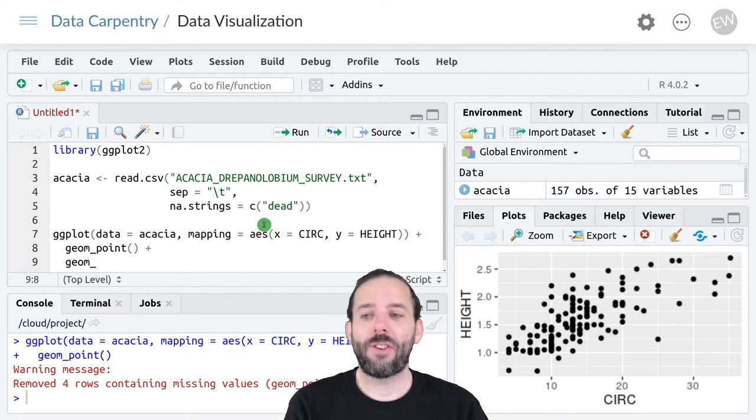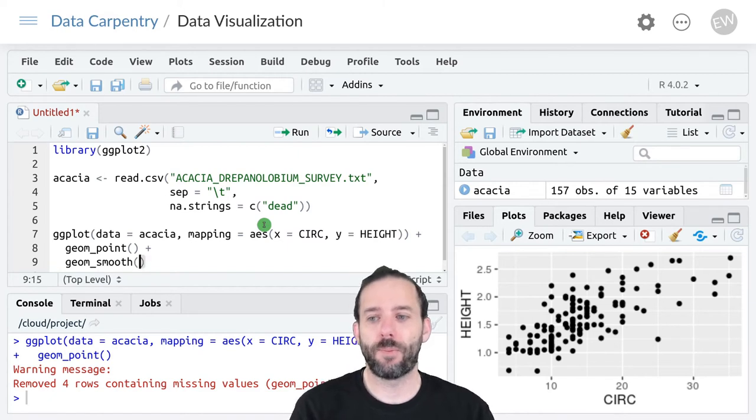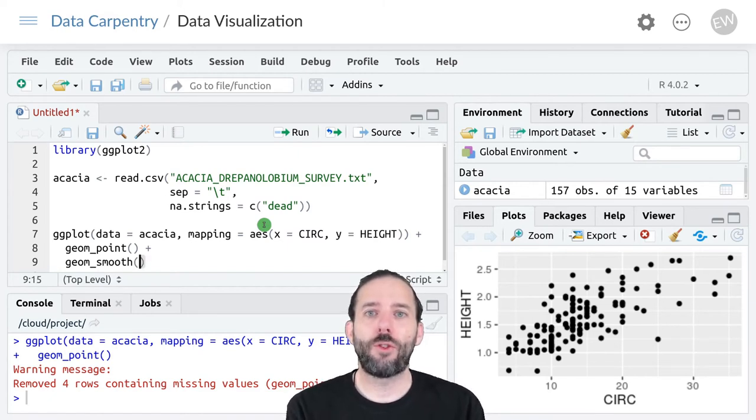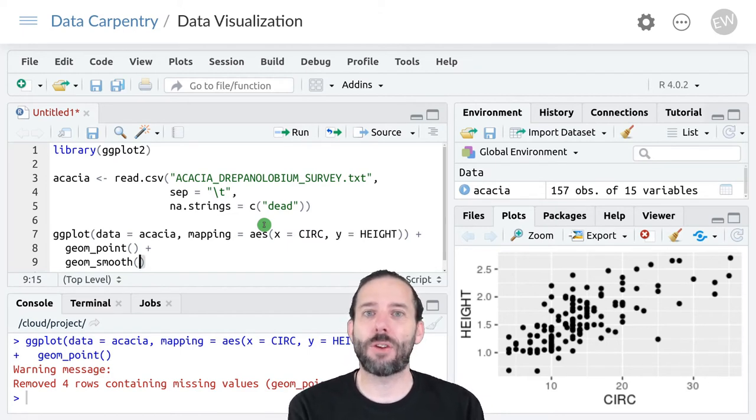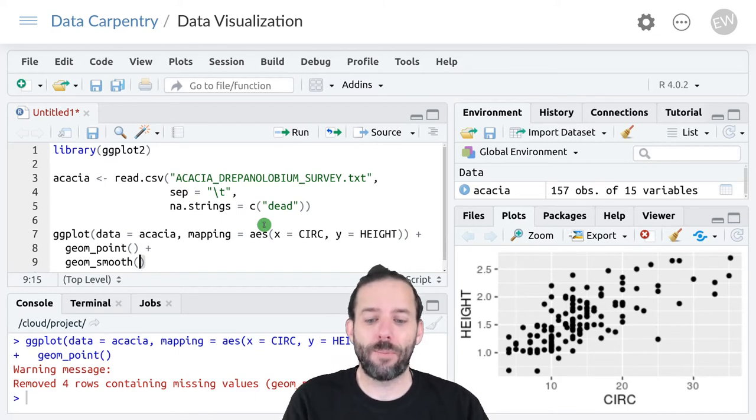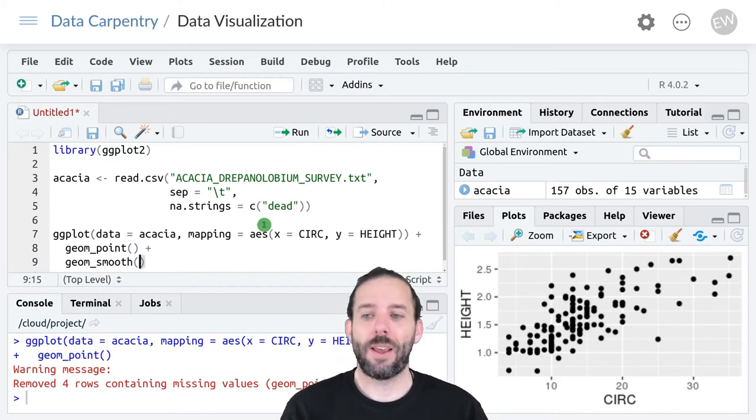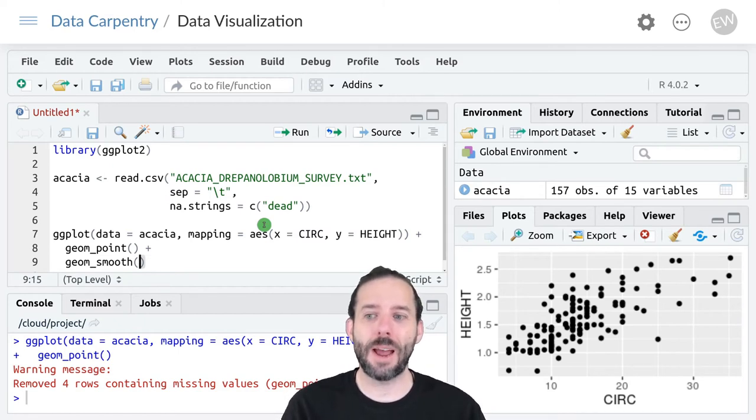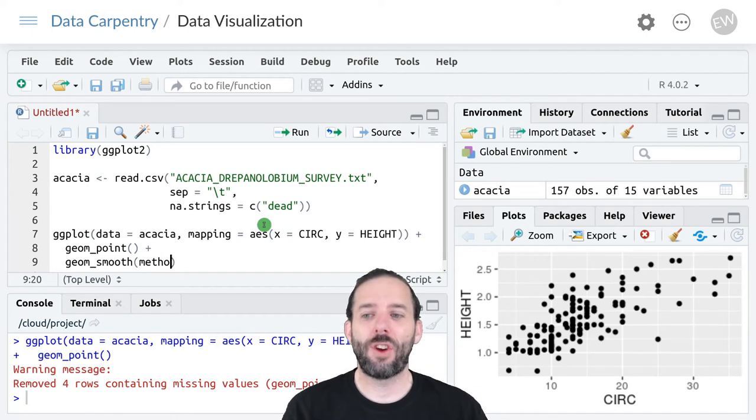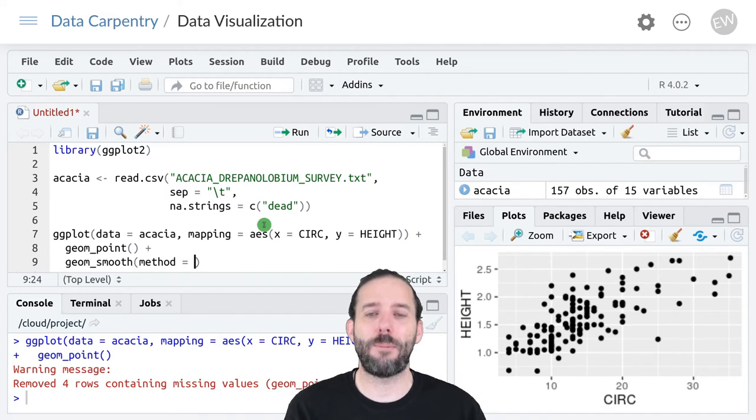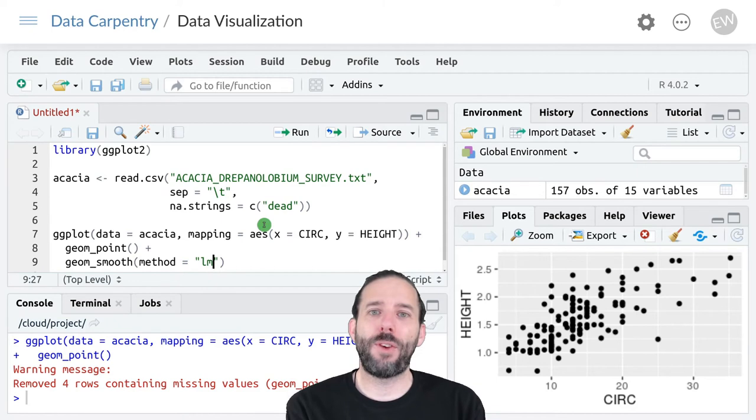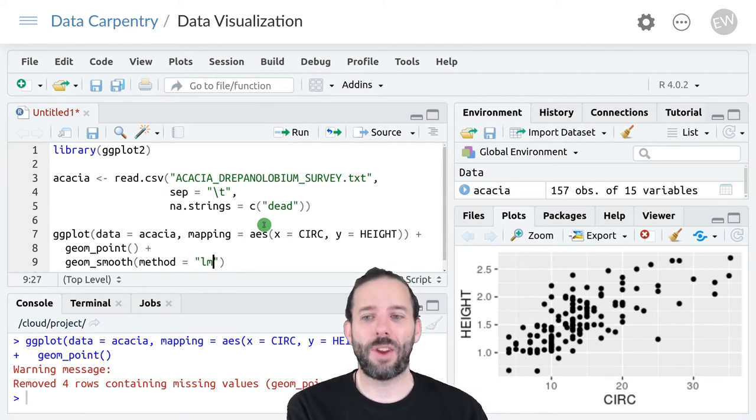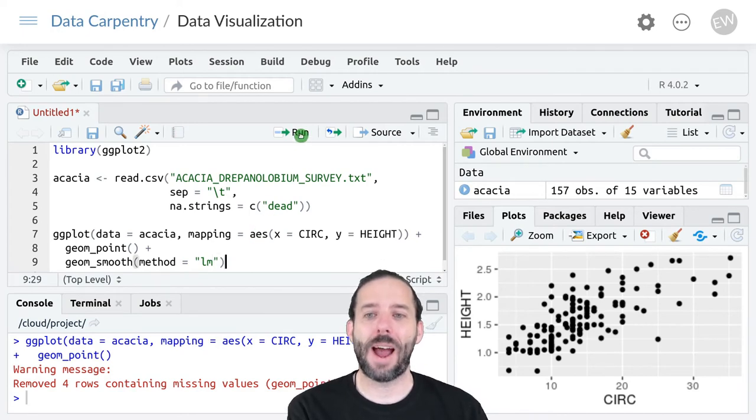So let's add in this case geom_smooth. Geom_smooth fits a variety of different lines through the data to give us a general feel for how the data as a whole is behaving. If we just use geom_smooth we'll get a smoother either a loess or a gam. But we can also change what that looks like using method. So let's go ahead and say method is equal to lm. And that will fit a simple linear model, that's what lm stands for, to the data and add it to our graph.